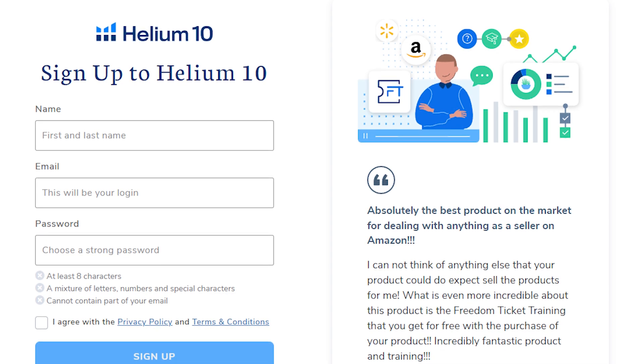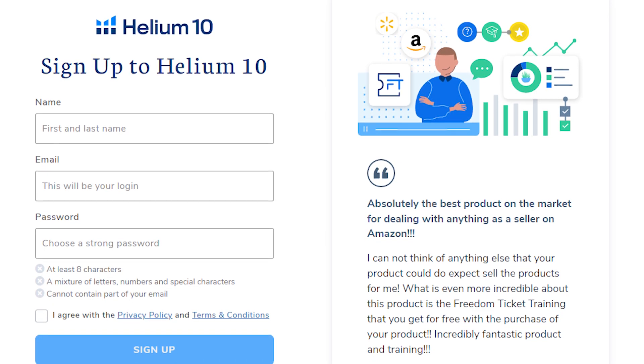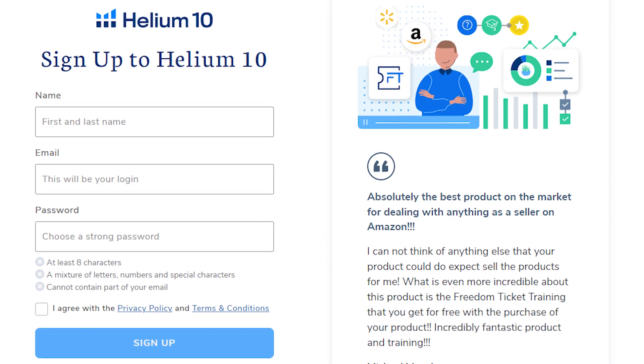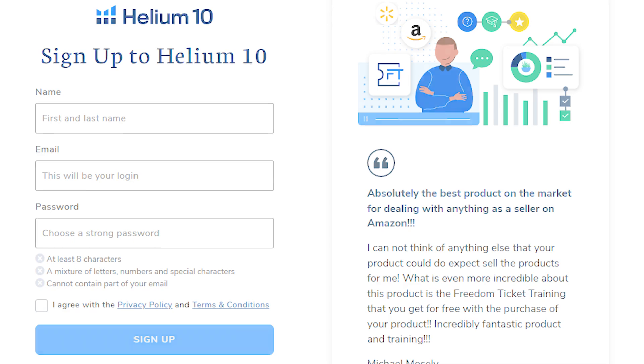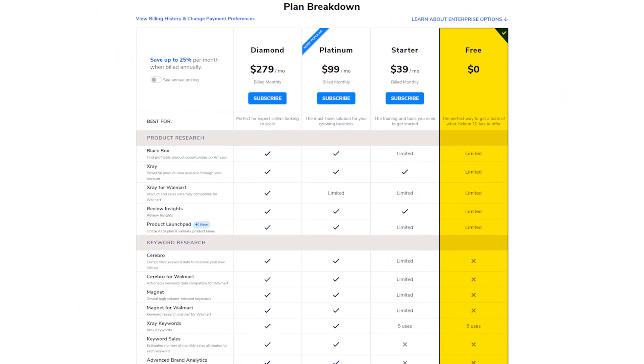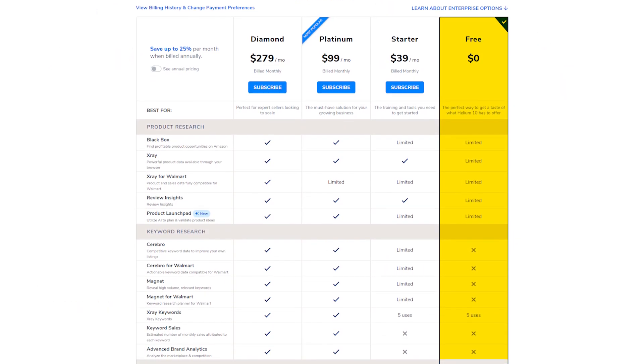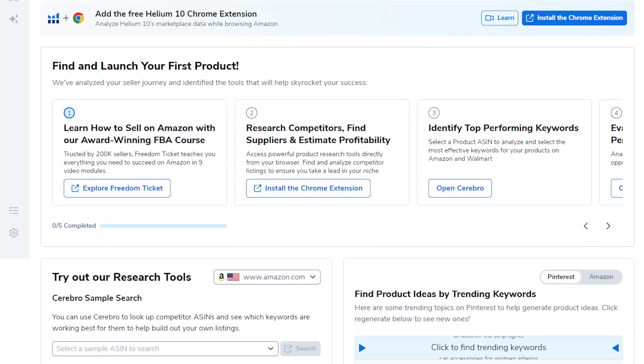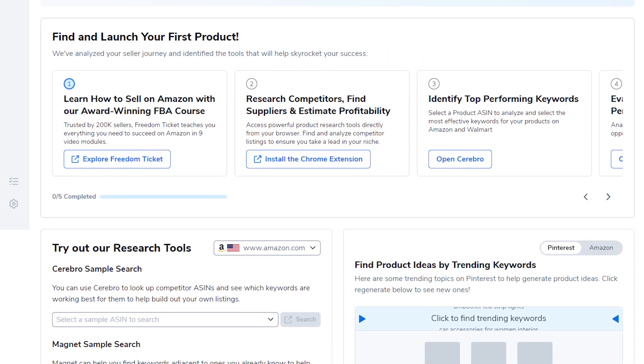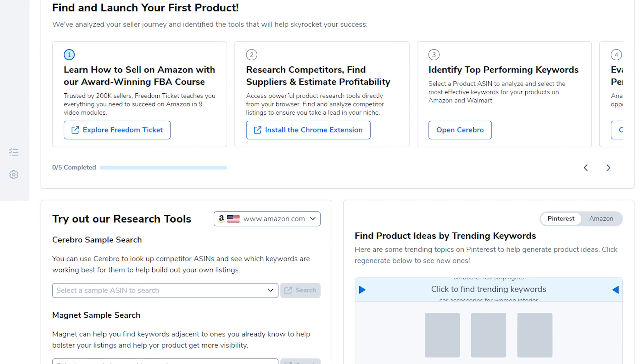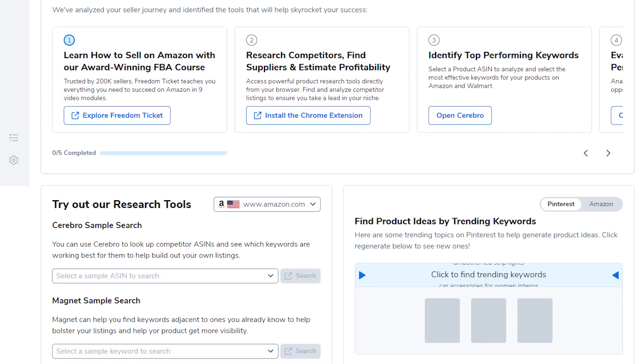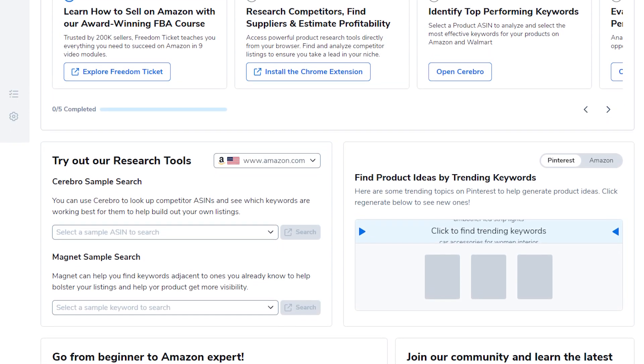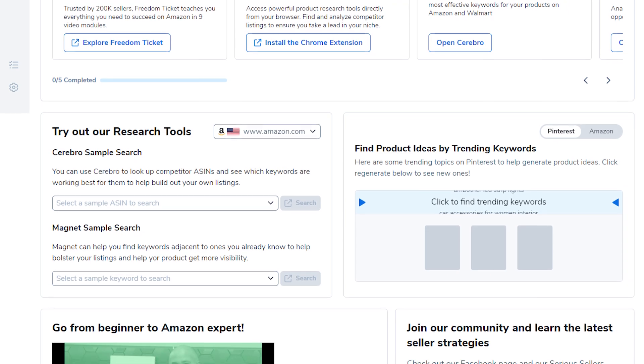That being said, to get started with Helium 10, you first sign up on their website and choose the plan that best fits your needs. And you can start with their free plan to see how it works before you decide to commit to one of their paid plans. And once you've signed up, you'll see the Helium 10 dashboard. It might look a bit overwhelming at first, but it's quite user-friendly and is where you'll find all the tools and features that Helium 10 has to offer.